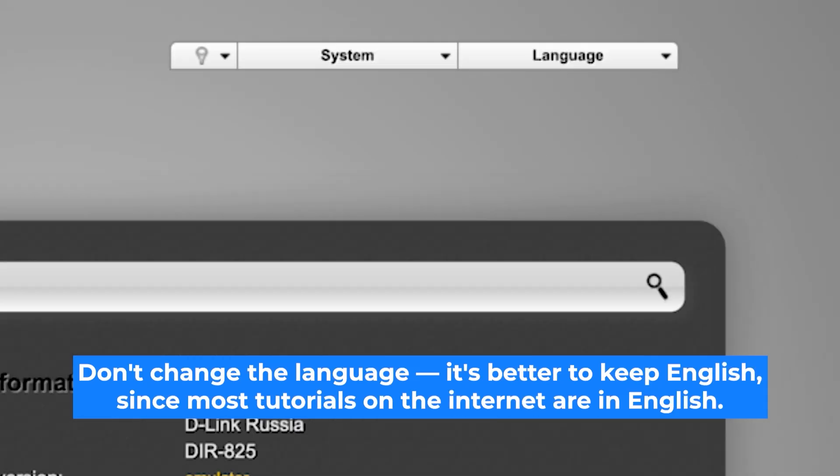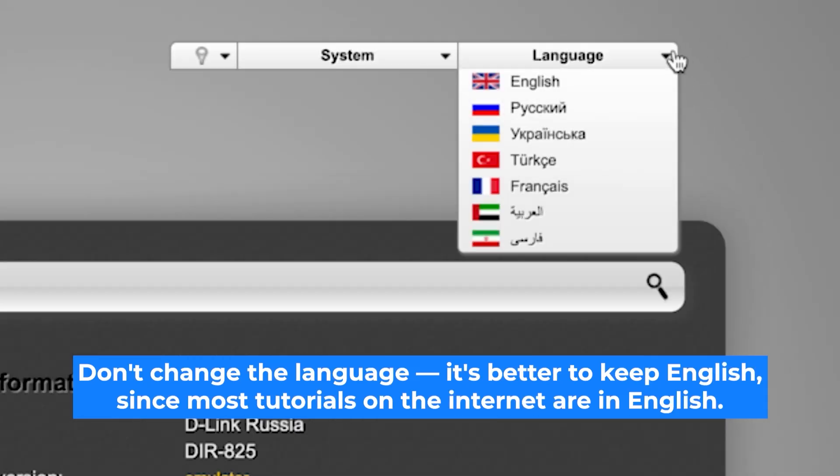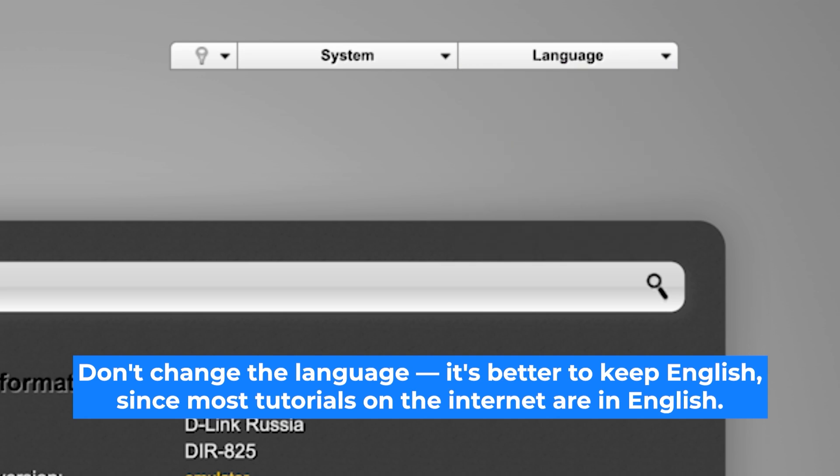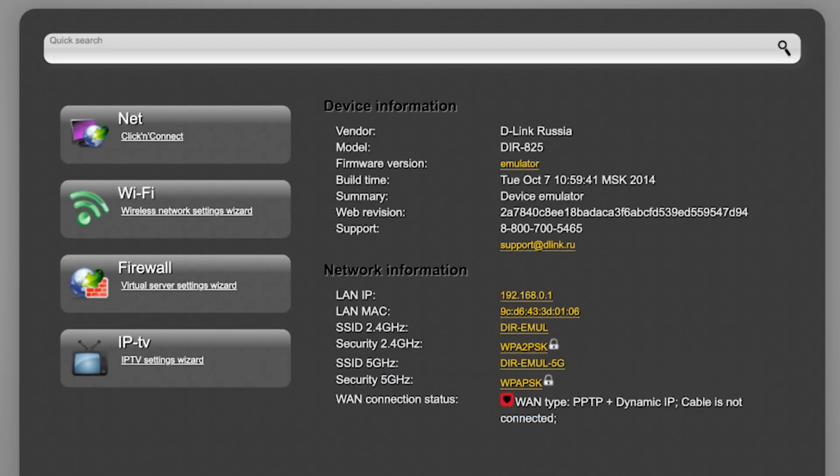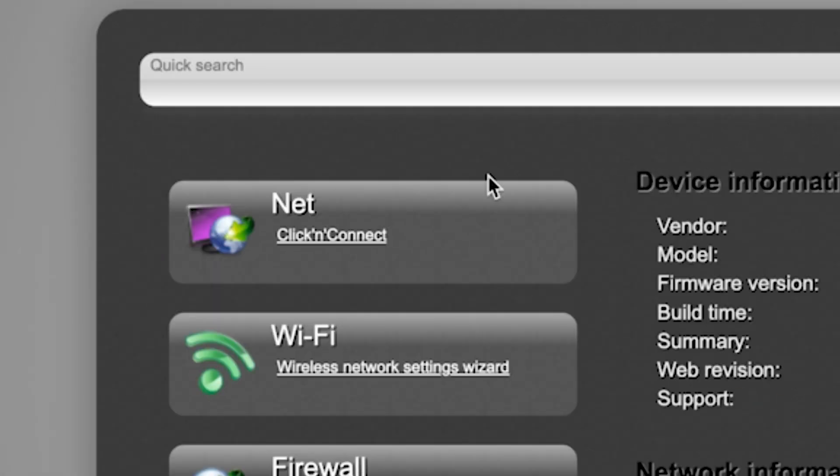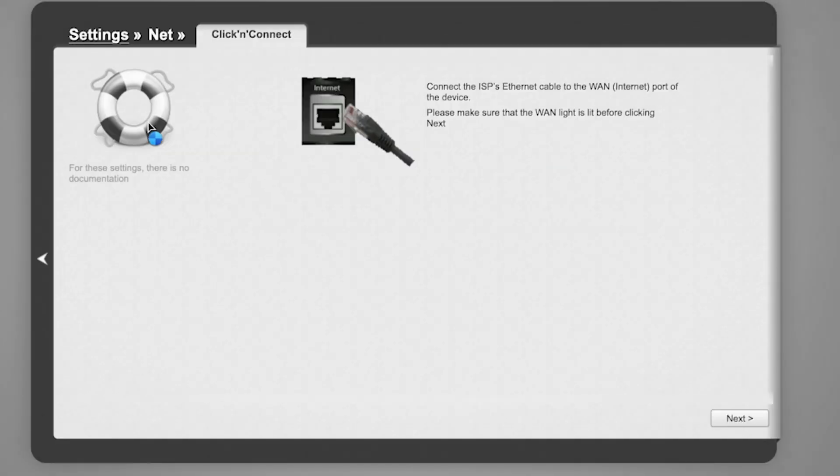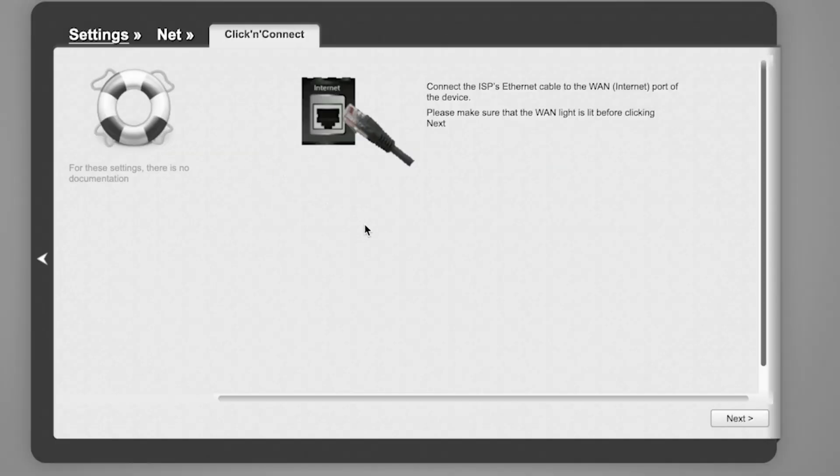Here, you can change the router interface language. I will keep the language as English. To start the setup process, go to the Click & Connect menu. Click Next.